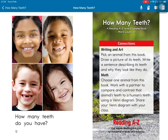Connections. Writing and art: Pick an animal from this book, draw a picture of its teeth, and write a sentence describing its teeth and why they look like they do. Math: Choose one animal from this book and work with a partner to compare and contrast that animal's teeth to a human's teeth using a Venn diagram. Share your Venn diagram with your class.